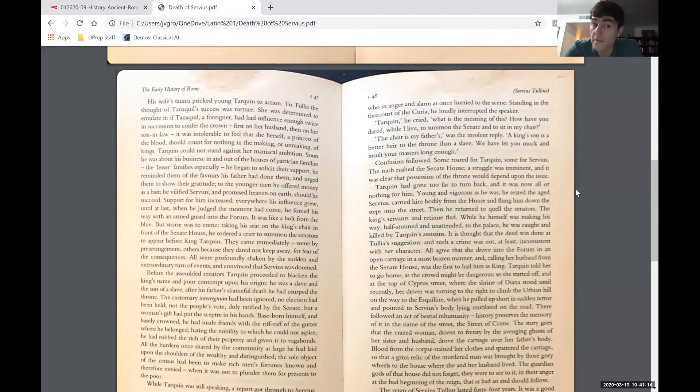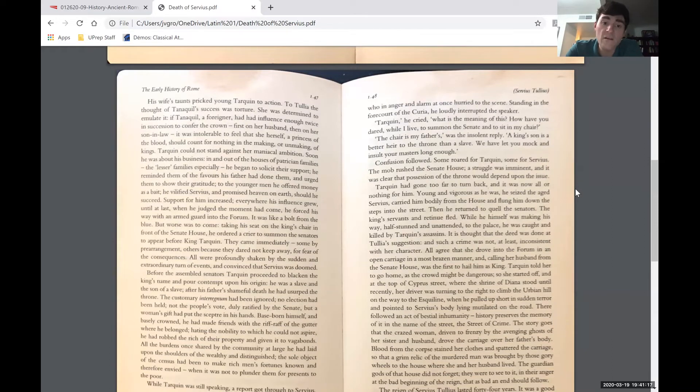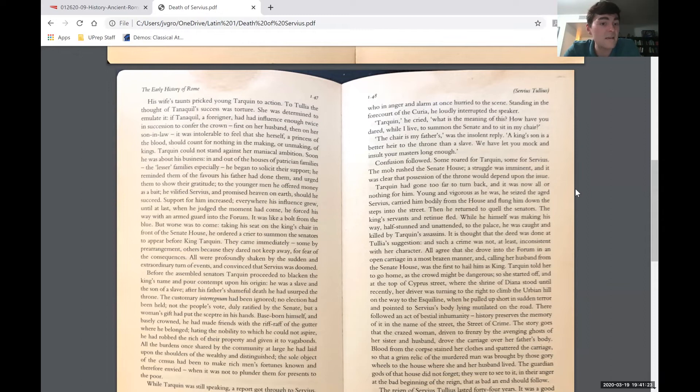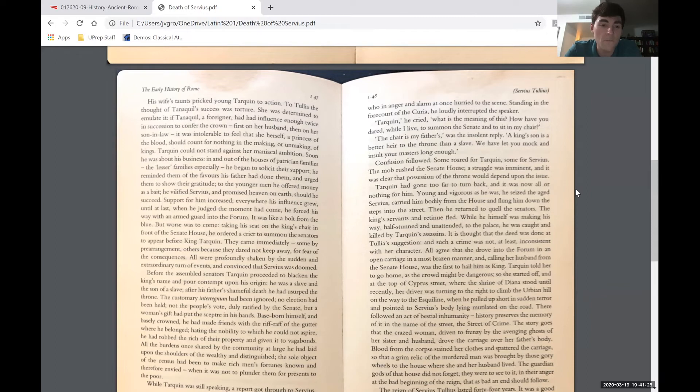To the younger men he offered money as a bait. He vilified Servius and promised heaven on earth should he succeed. Support for him increased. Everywhere his influence grew, until at last, when he judged the moment had come, he forced his way with an armed guard into the forum. It was like a bolt from the blue.